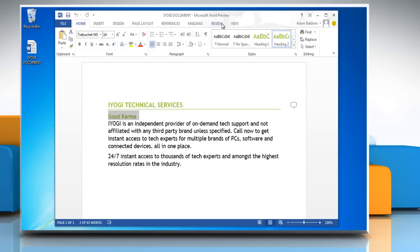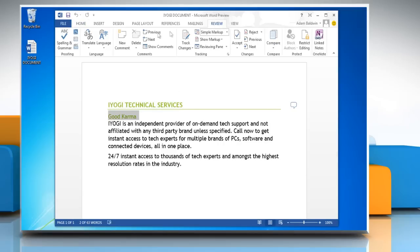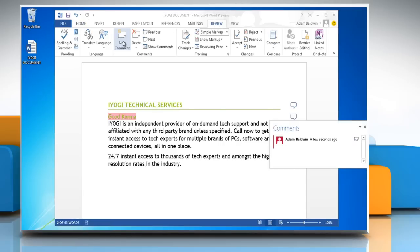On the ribbon, click the Review tab and click on the New Comment under comment section. Type the comment you want to insert in the given area.